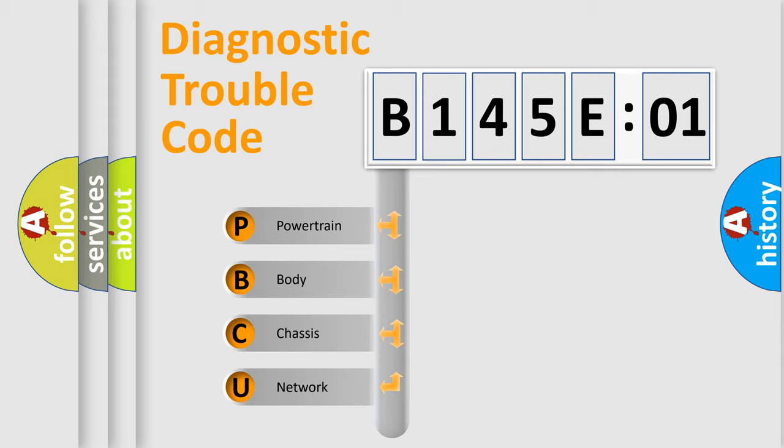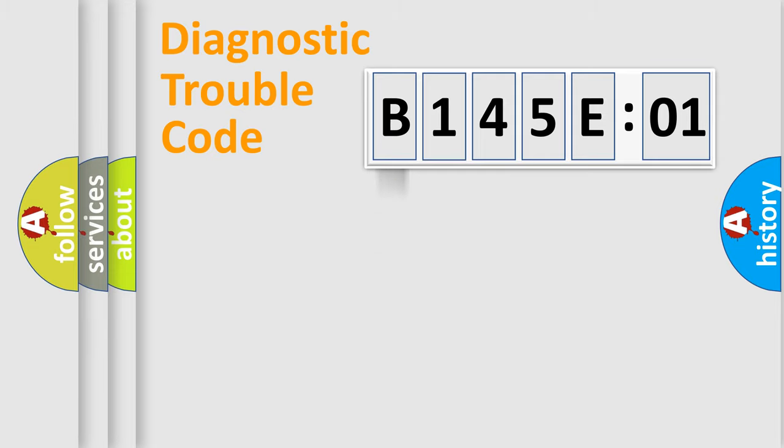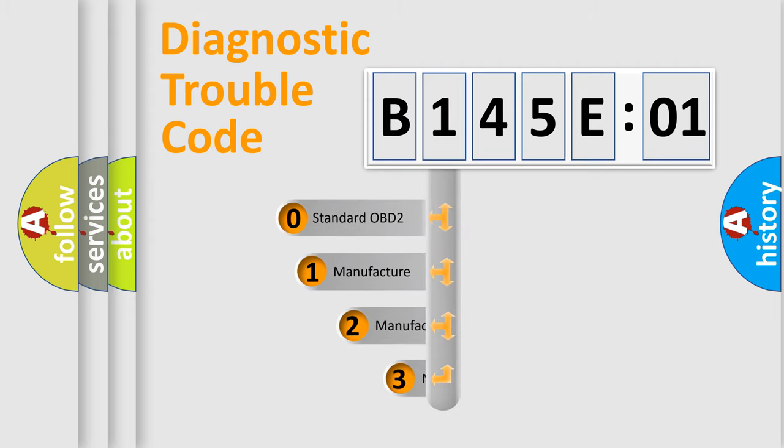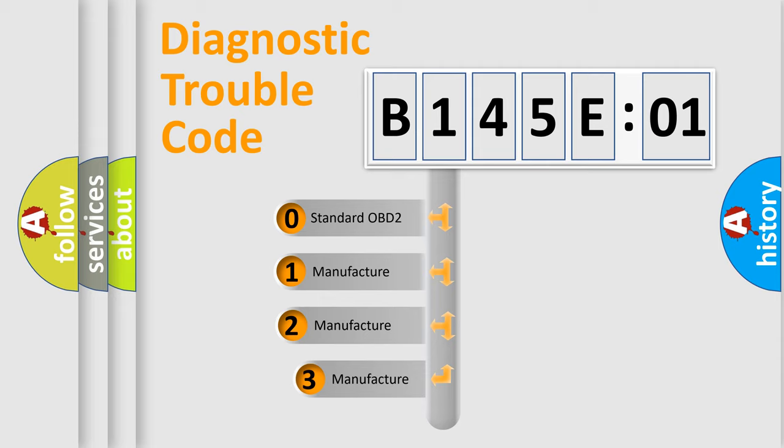We divide the electric system of automobile into four basic units: Powertrain, body, chassis, and network. This distribution is defined in the first character code.